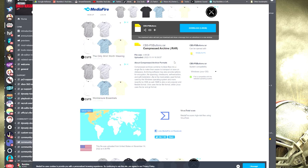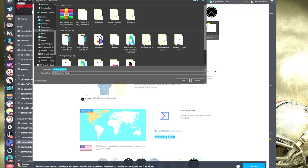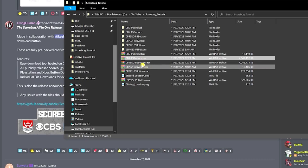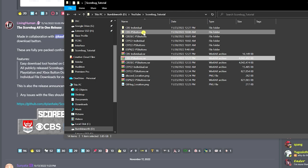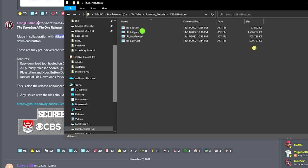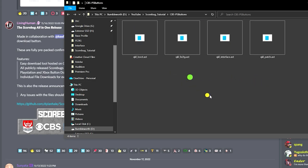Download the file — I've already downloaded this, so I'm going to cancel that. You'll open it up and have a zip file. This would be the CBS PS buttons zip. Open it up, extract it, go inside, and you'll have four files. Making these larger so you can see the icons better on screen: you have your KQL boot, the FE2IG, the interface, and the patch file.